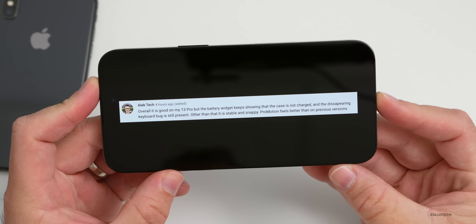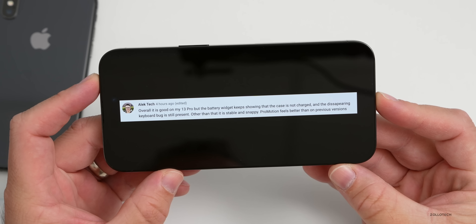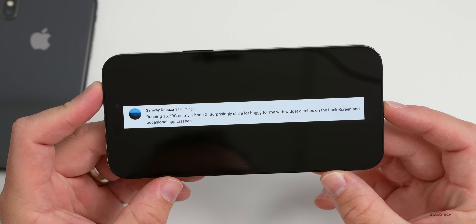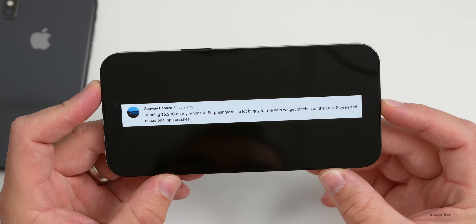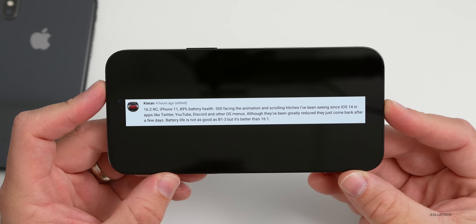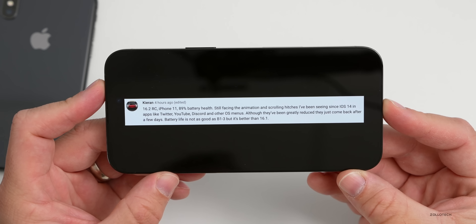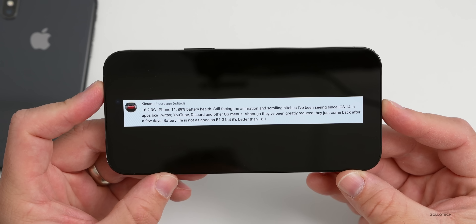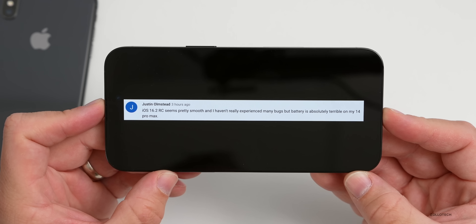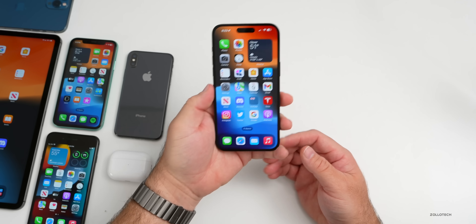From the community comments: Alec Tech says overall it's good on his 13 Pro but the battery widget keeps showing the case isn't charged and the disappearing keyboard bug is still present — otherwise stable and snappy with ProMotion feeling better. Another user on iPhone X reports widget glitches and occasional app crashes. Kieran on iPhone 11 notes animation and scrolling hitches, and Justin says iOS 16.2 RC is pretty smooth but battery life is absolutely terrible on his 14 Pro Max.